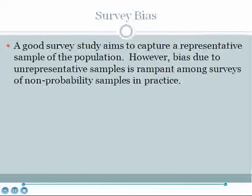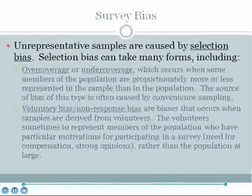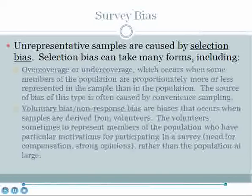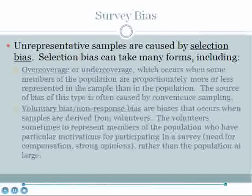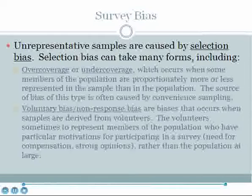A good survey study aims to capture a representative sample of the population. However, especially when non-probability sampling is used, bias due to unrepresentative samples is rampant. Unrepresentative samples are caused by selection bias, which can take many forms. Three of the most common are over coverage, under coverage, and voluntary or non-response bias. Over coverage and under coverage occur when some members of the population are proportionately more or less represented in a sample than in the population — often caused by convenient sampling. For example, standing outside a luxury grocery store may over-represent wealthy consumers, or sampling during the day may over-represent unemployed, elderly, or stay-at-home individuals.